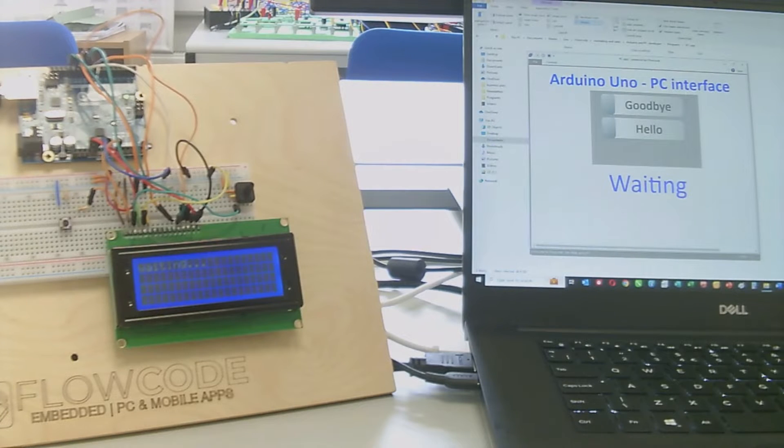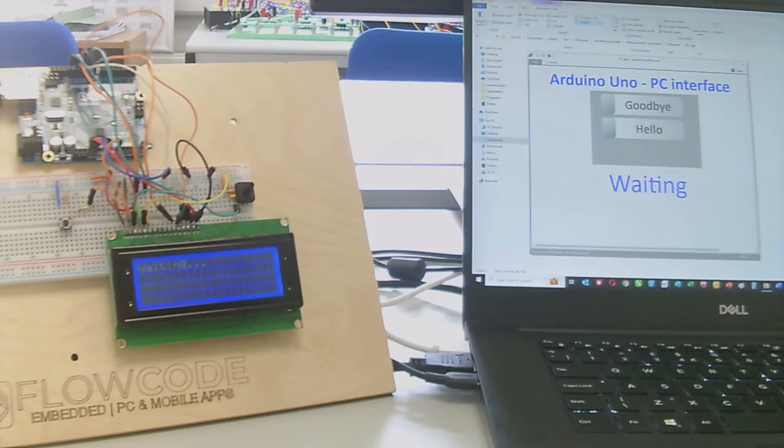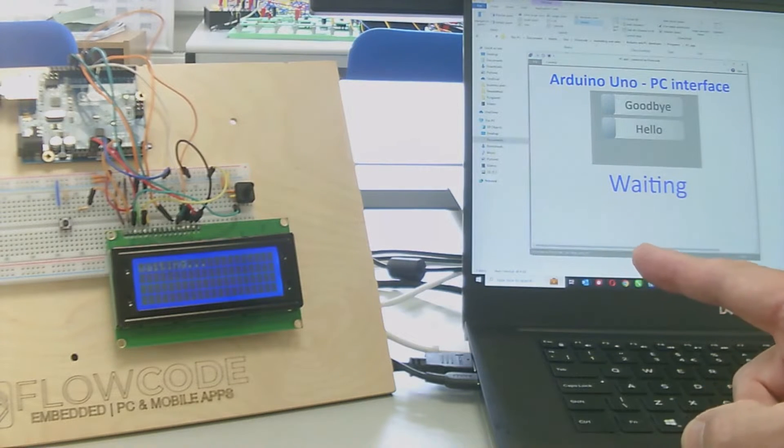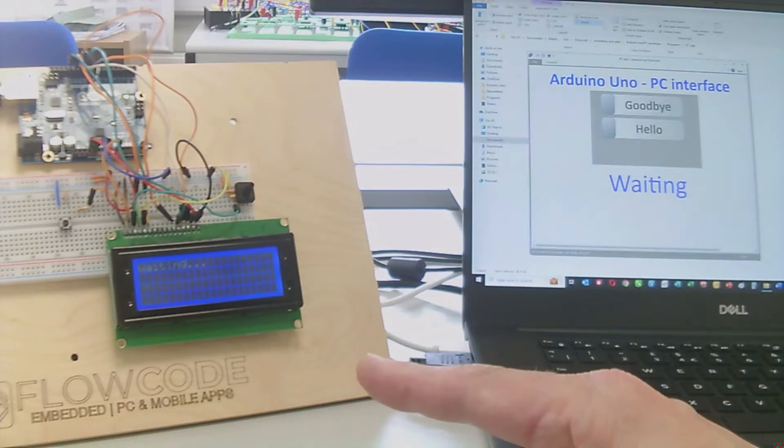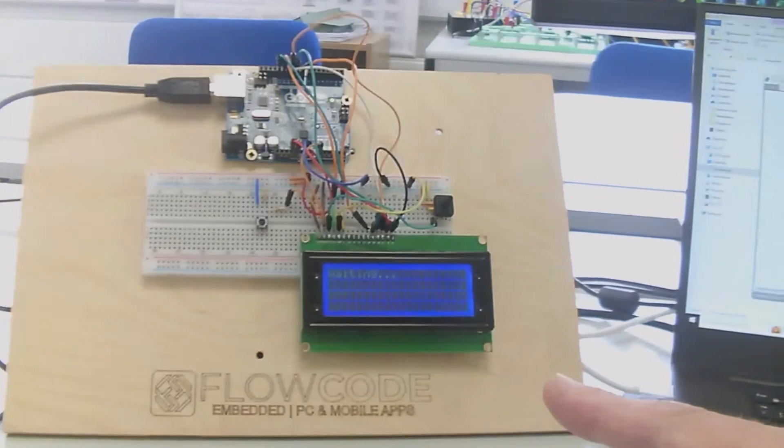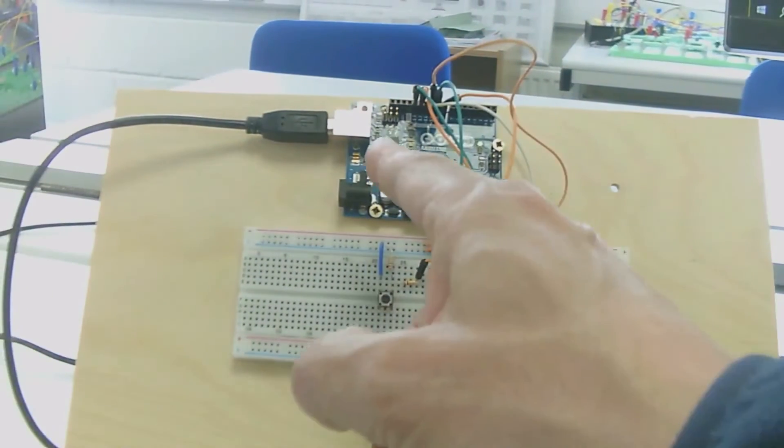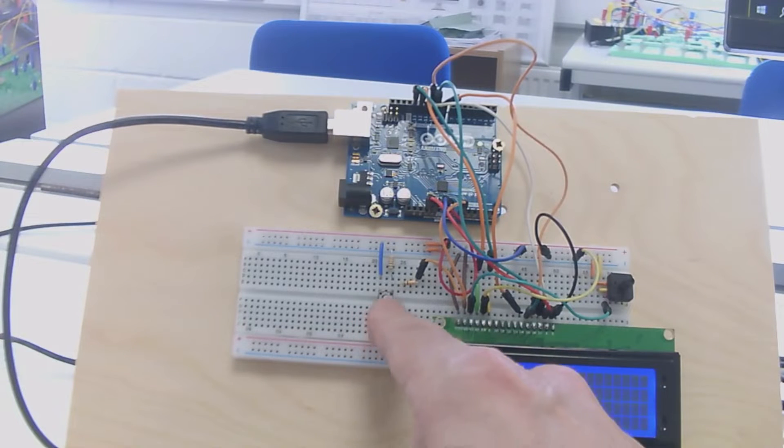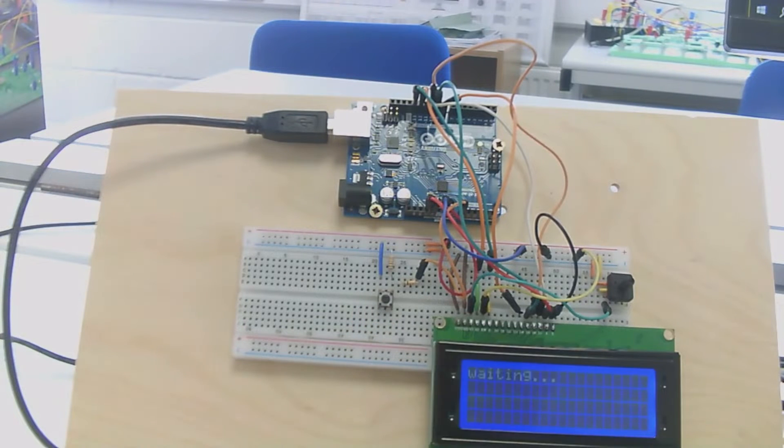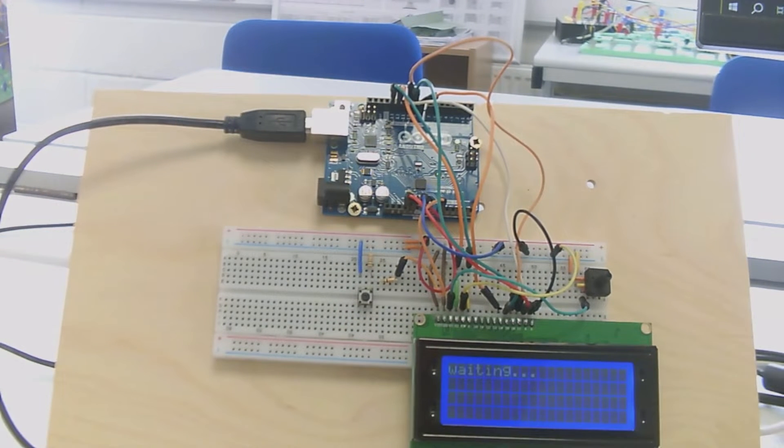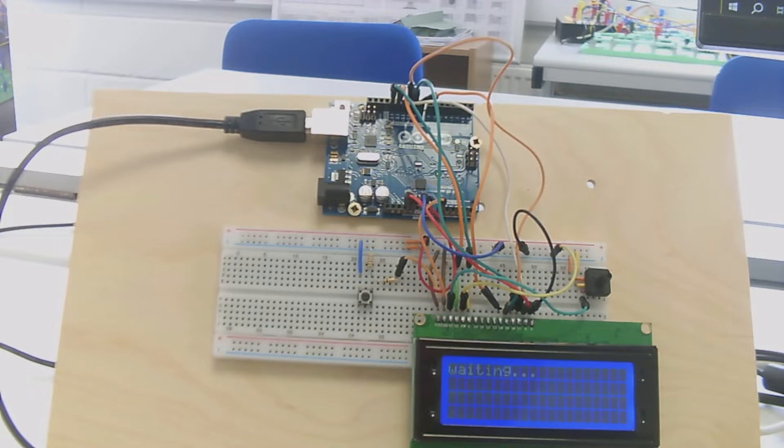This project demonstrates how to easily create a human machine interface for a PC that links to an Arduino Uno. On this board, I've got an Arduino Uno, a switch connected to pin A0, and a four line 20 character LCD display.